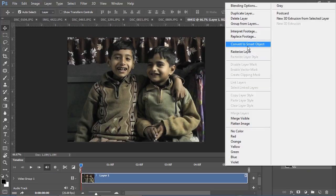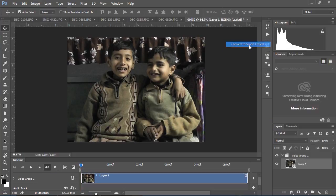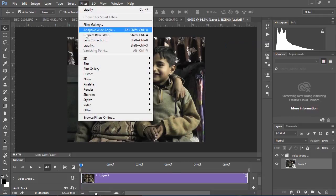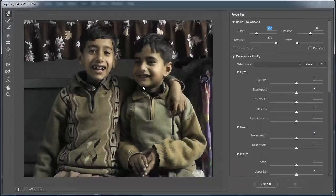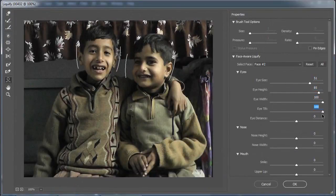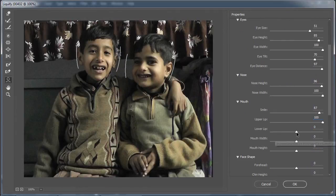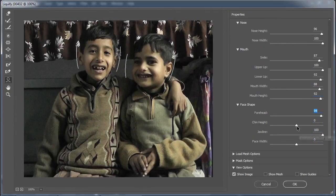First of all, convert your image to a smart object. If you do not convert your image to a smart object, Face Aware Liquify will not apply to your video. Then go to Liquify — the filter will be applied to the whole video.